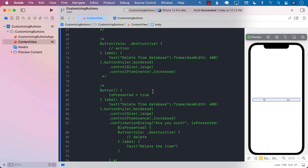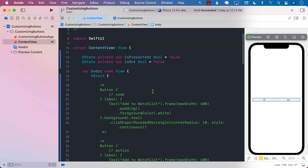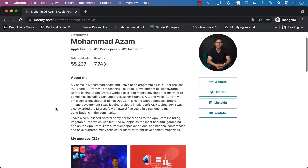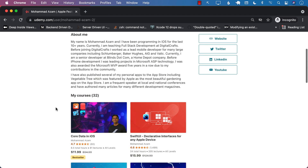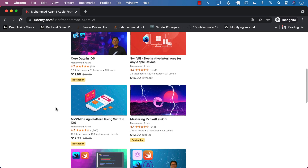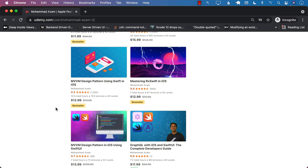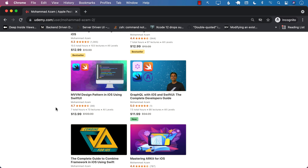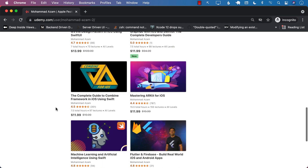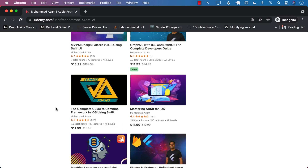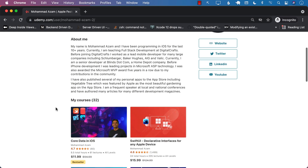These are most of the features for buttons in iOS 15. If you like this video and want to support my channel, the best way would be to check out my courses on Udemy. I have many different courses ranging from Core Data to SwiftUI, RxSwift, MVVM Design Pattern for UIKit, MVVM Design Pattern in SwiftUI, a new course on GraphQL, Combine, Machine Learning, Flutter, and so much more. Check out the links in the YouTube description. Thank you so much, and I hope you enjoyed the video.